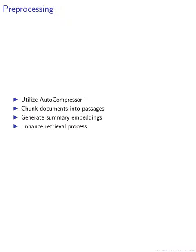In the pre-processing stage, we introduced an additional step that utilizes the context encoder autocompressor to improve the traditional RAG system. By chunking documents into passages and generating summary embeddings for each chunk, we created a more compact representation of the original documents.